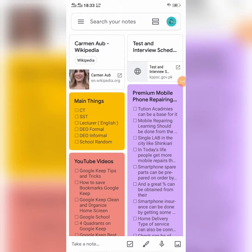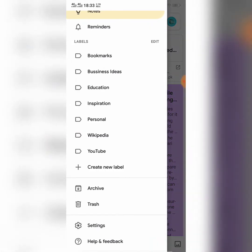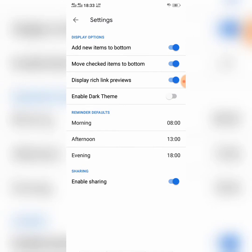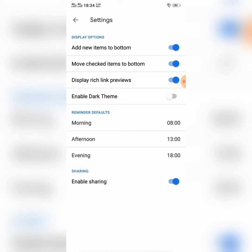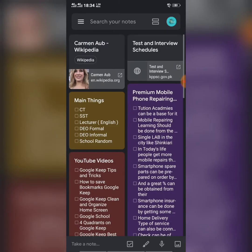Sometimes you will need to use Google Keep at night or in low-light conditions. In such situations, dark mode helps protect your eyes. To enable dark mode, open the side menu, tap Settings, and from there toggle on the dark theme or dark mode. You can deactivate it by tapping the switch again. That's how you enable dark mode in Google Keep.